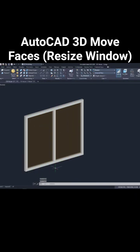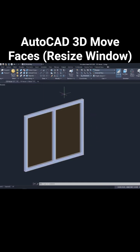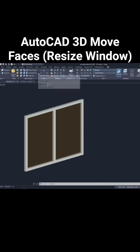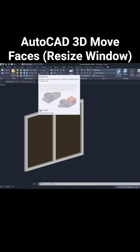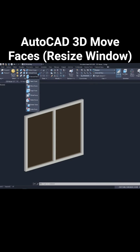Now this window length is 1500, I want to make it 1200. So to move this portion, click here on arrow near extrude faces and click on move faces.